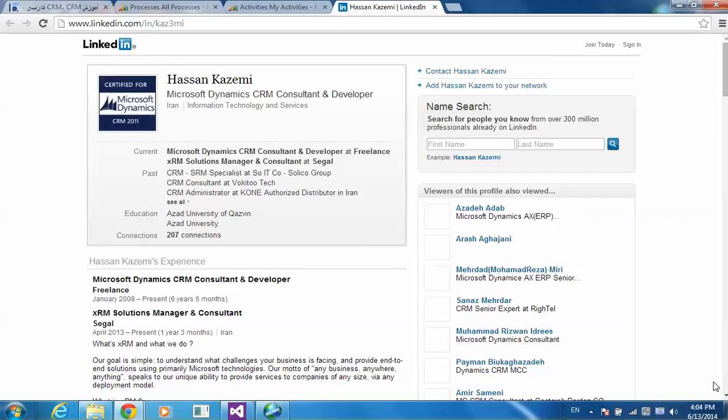So if you need, you can have a custom workflow activity or a plugin. Go ahead. At the end of the workflow, create a record of the same entity type. Here we go, you've got a recurring workflow and CRM has nothing to complain about.